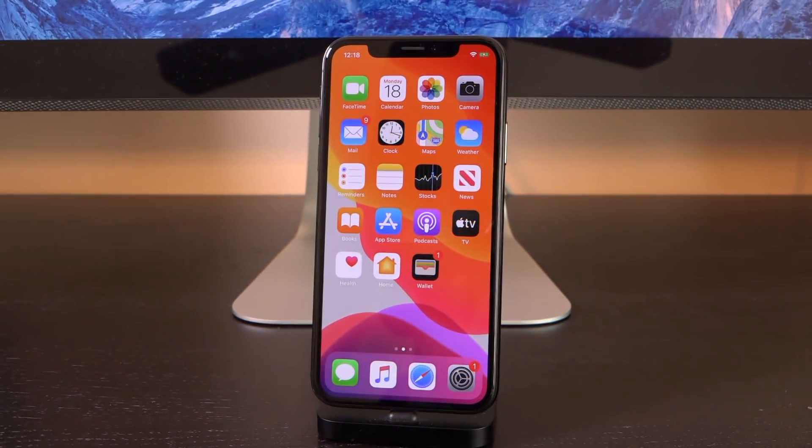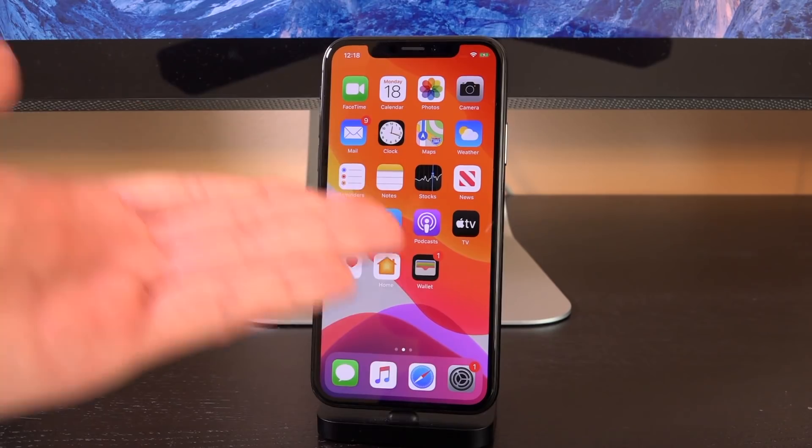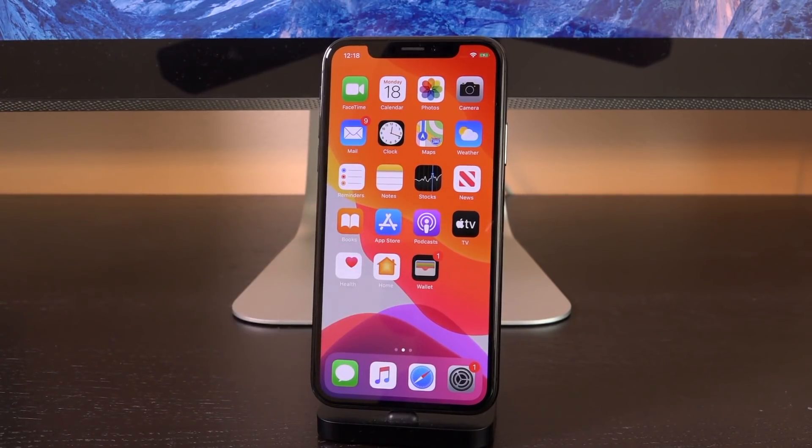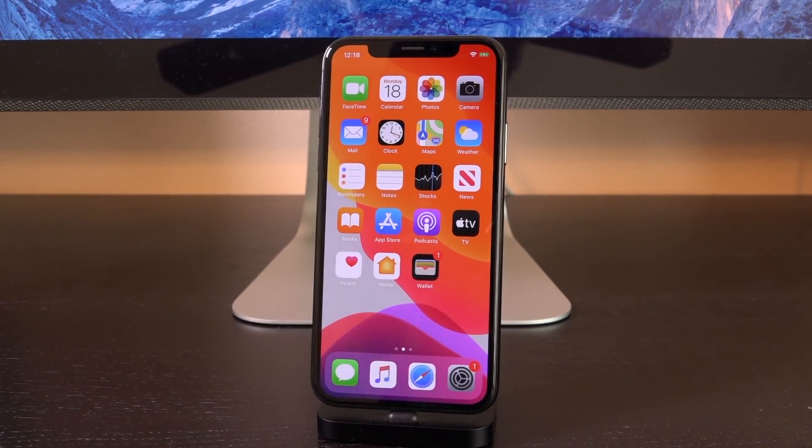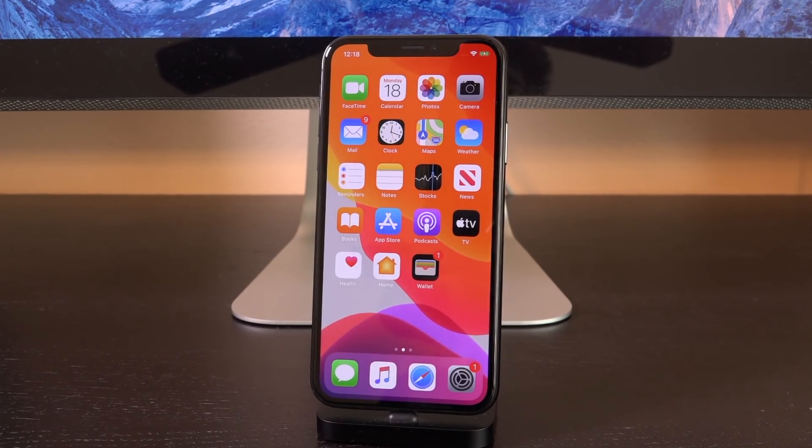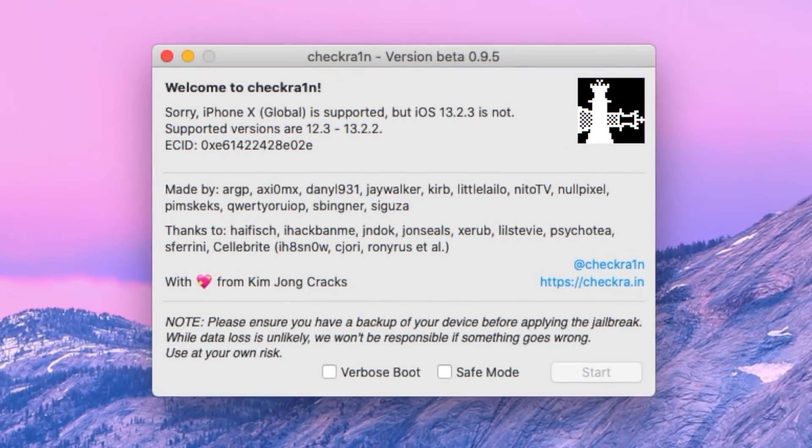So let's rip the band-aid right off. If you have an iPhone 10 or lower you will be able to jailbreak almost immediately with checkra1n. However, if you try currently with the latest beta as of recording this video 0.9.5, it's going to say something like this.